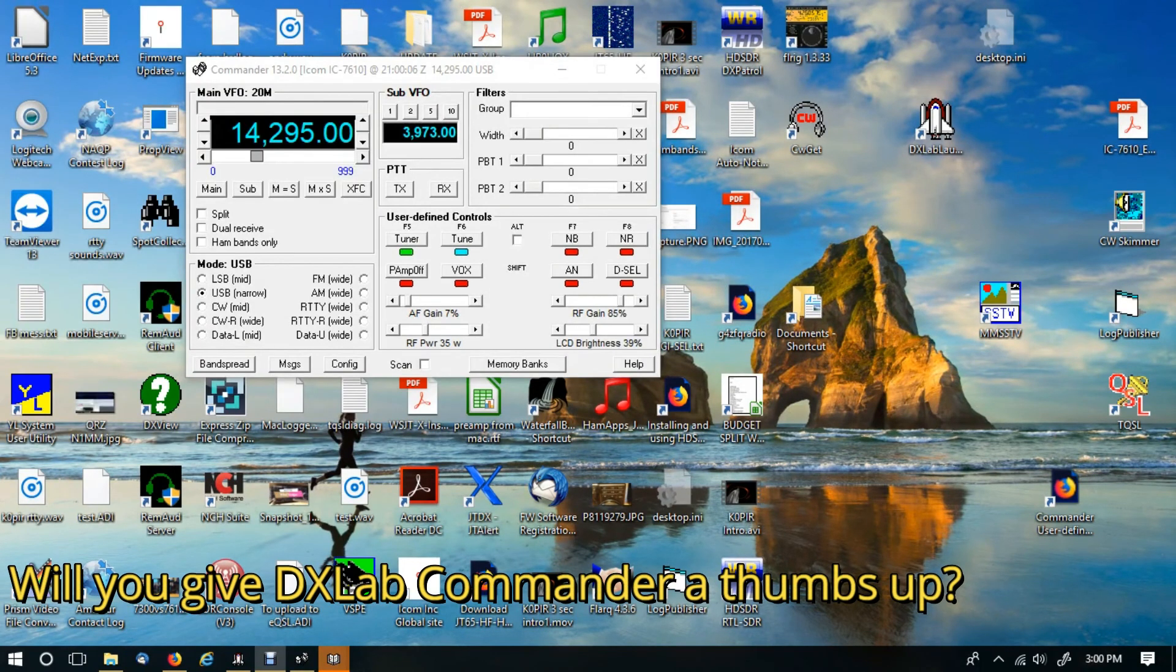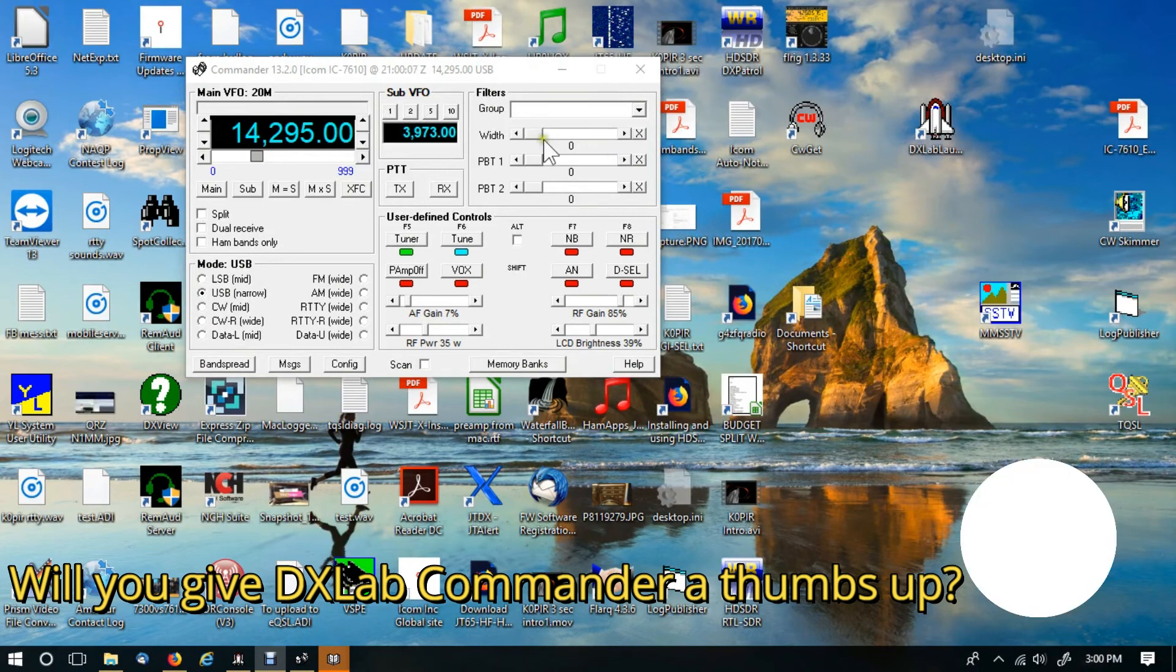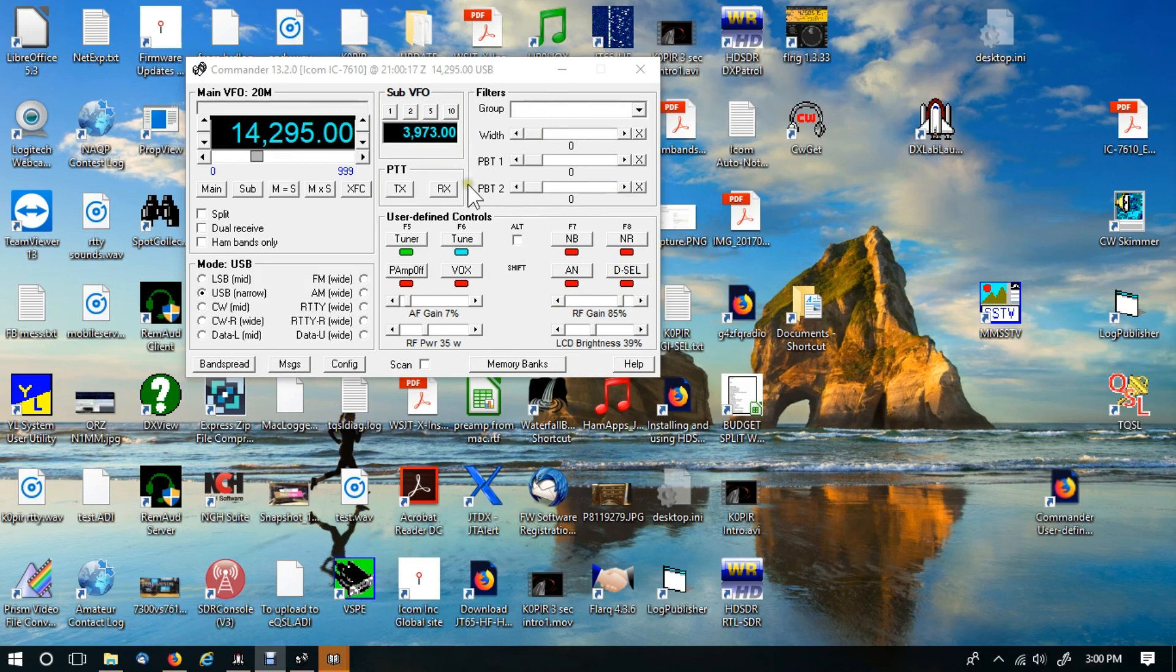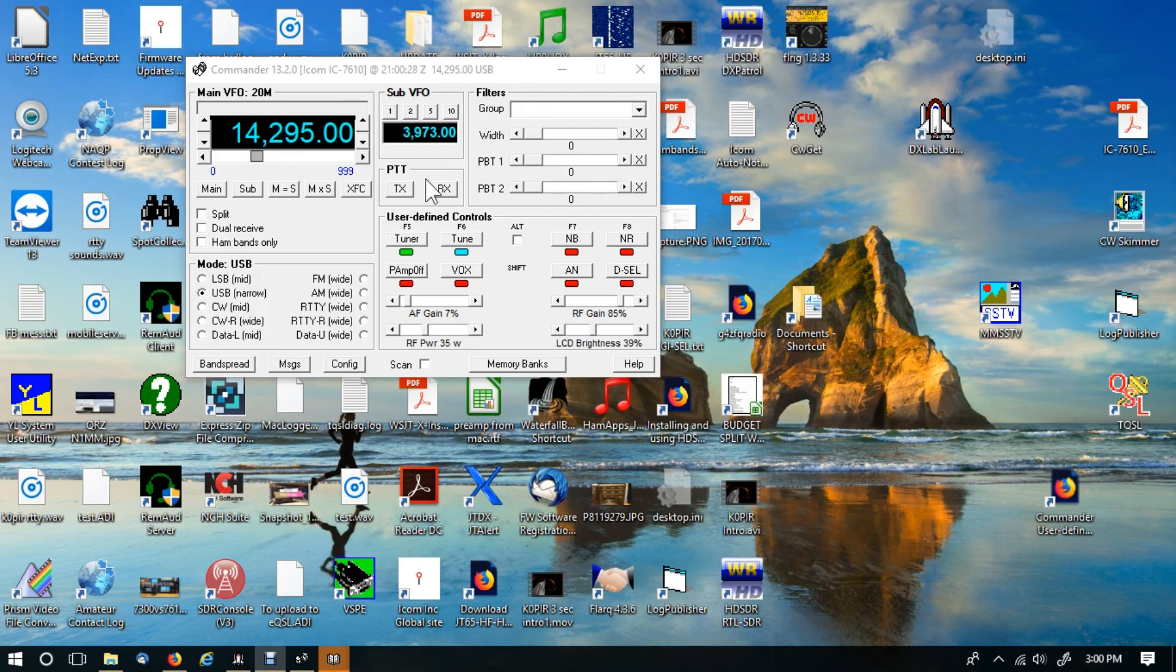That does it for DXLAB Commander. I use these buttons every once in a while. I'll use the sliders, but most of the time I use the front of the radio. It is kind of convenient to have them on the screen though. Alright, well thanks for watching. I hope you find it useful and informative. Please remember to like, subscribe, and share. Tell your friends. 73 and good DX.